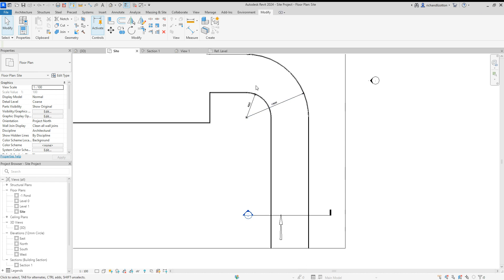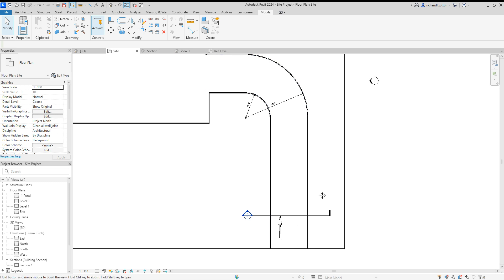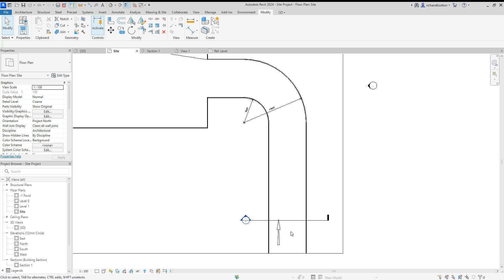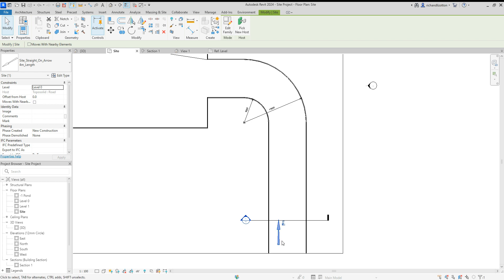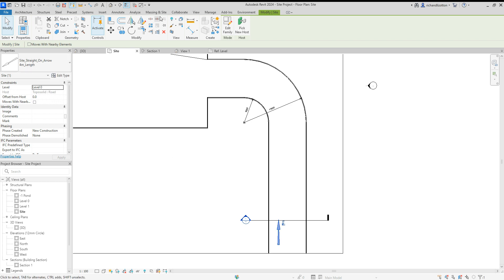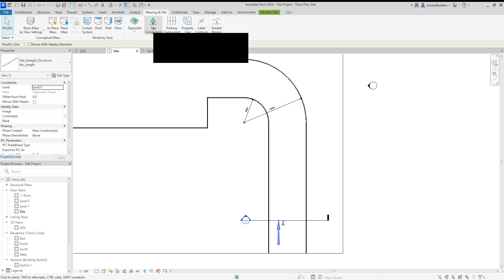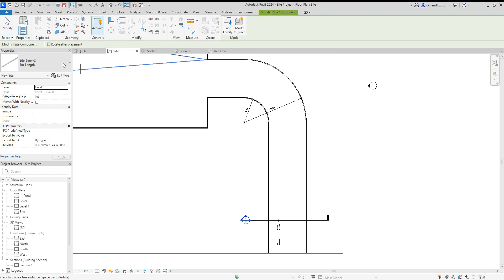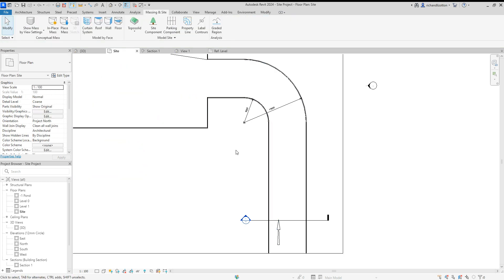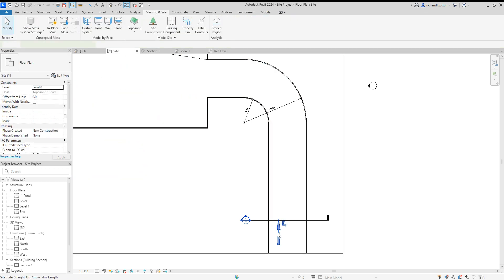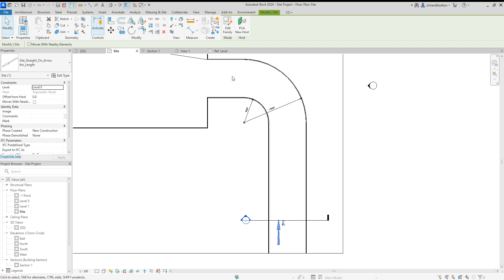Alright, so what we're going to have a look at here is creating road markings. To do that, we're going to set up a new family for them. I've imported this straight arrow as a site component and just popped that in.